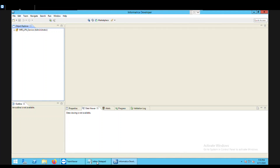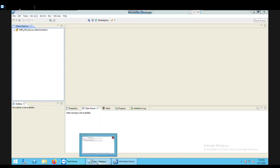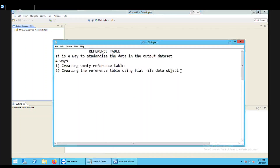Before beginning with the practical of reference table, let's understand what a reference table is. A reference table is basically a way to standardize your input data into the output format, so there should be one proper common format in which the data should be stored for multiple input values.